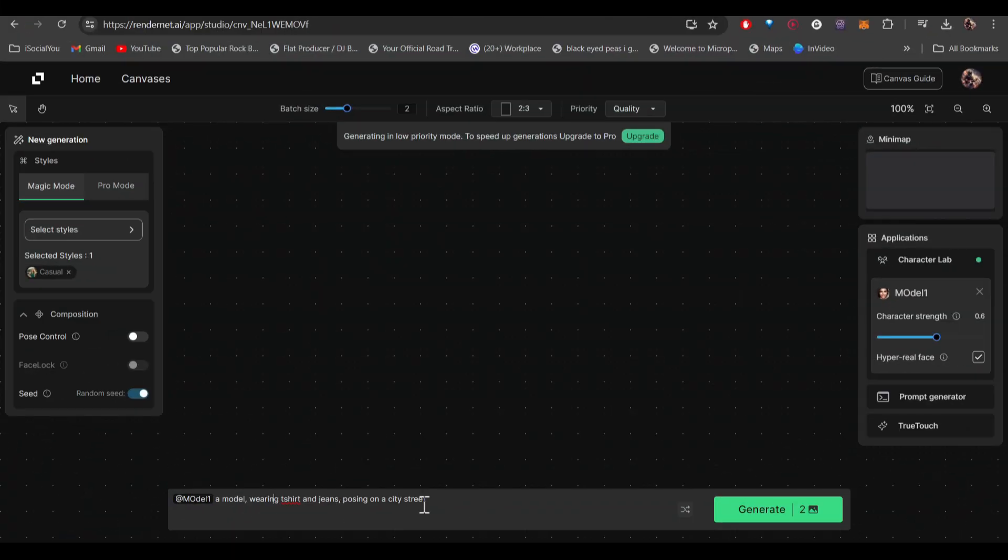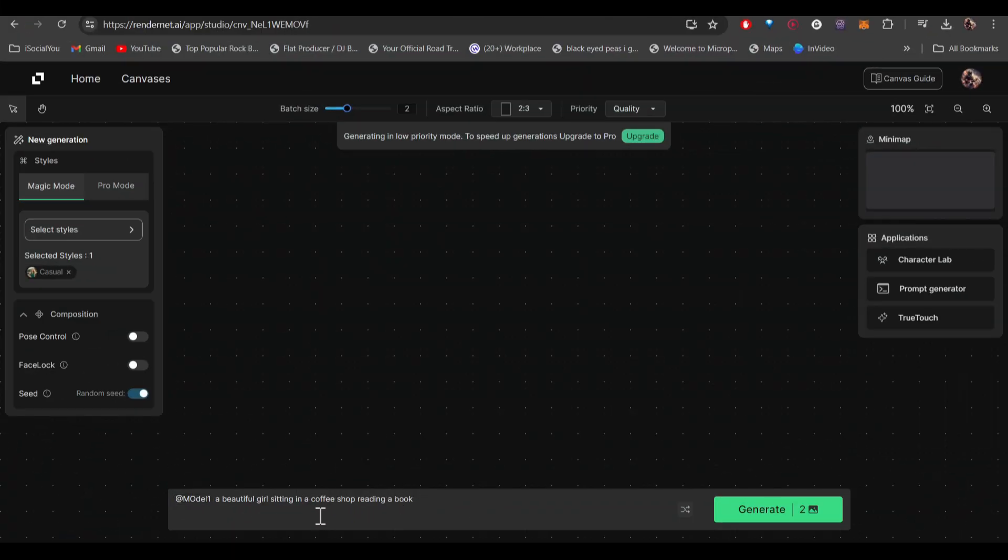Here you need to write in your prompt. So I wrote 'a girl sitting in a coffee shop reading a book.' After that, just click on generate.